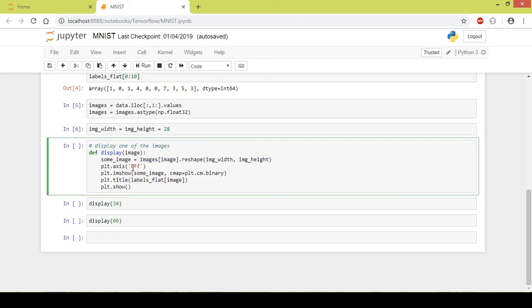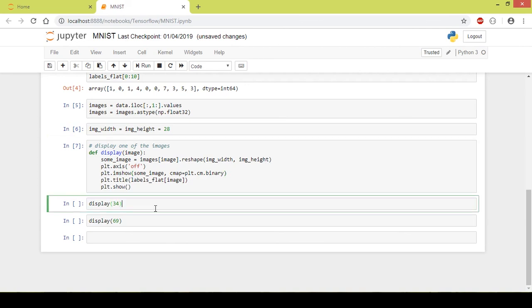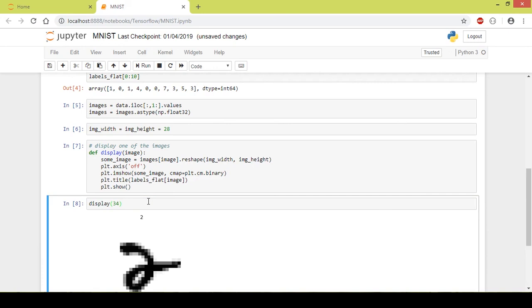Next, what I do is I select the title of the image as the label so that we can identify what number actually that image is. So I will run this function. Now let us check out the 34th image. It will show us an image. I'll call this function which will show us an image. So I'll run this part.